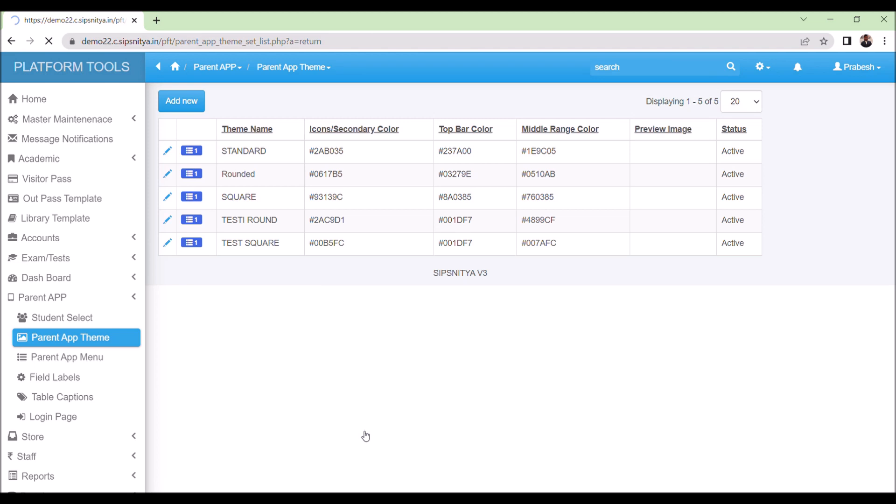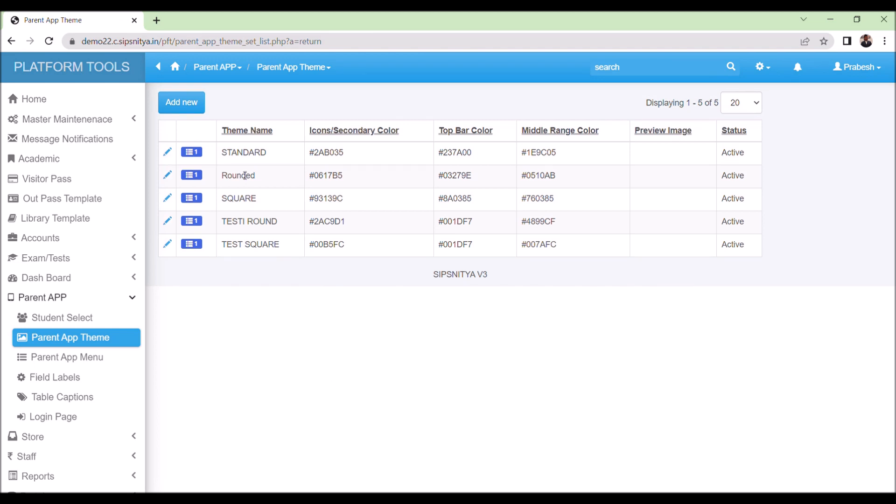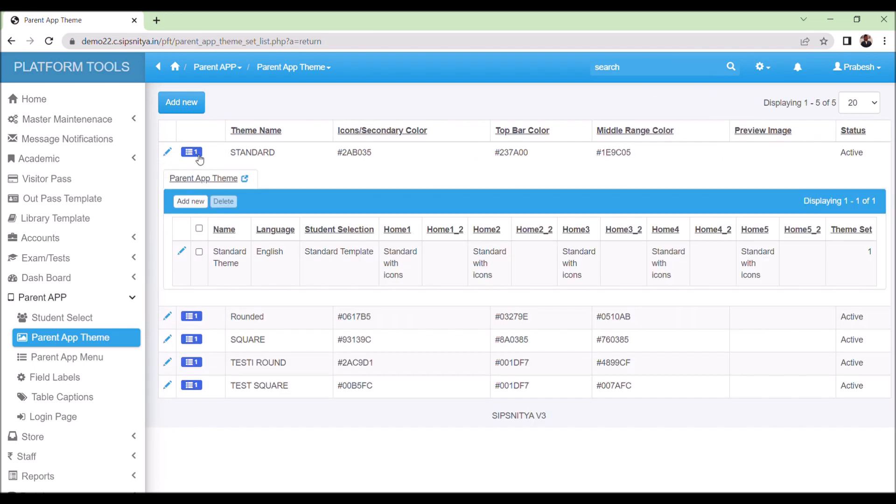Moreover, there is a sub-theme section under which you can add new themes or edit existing ones by selecting the language, templates and home screens.